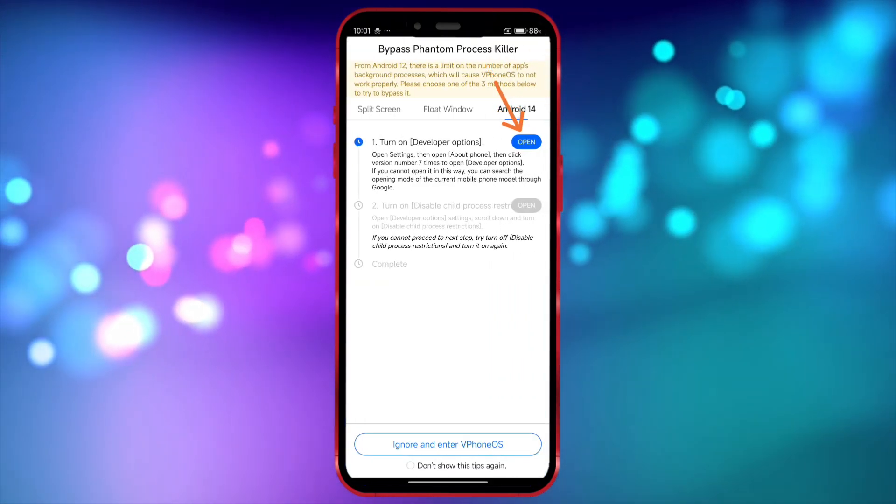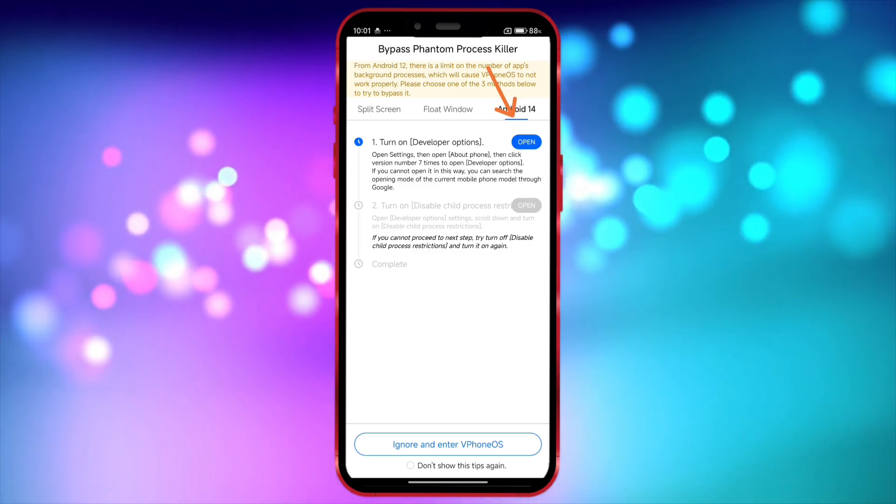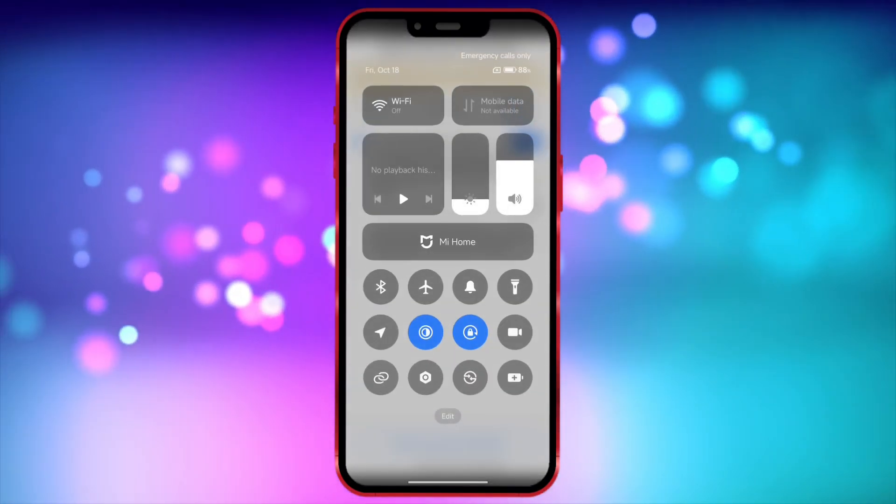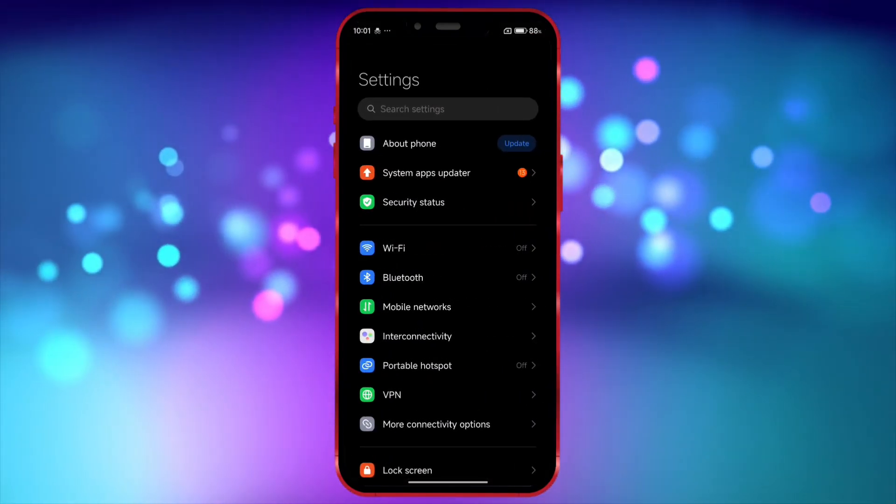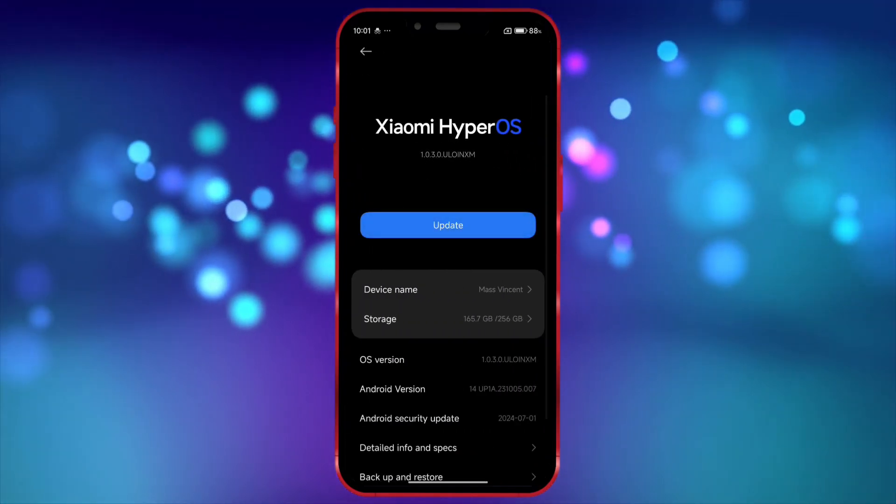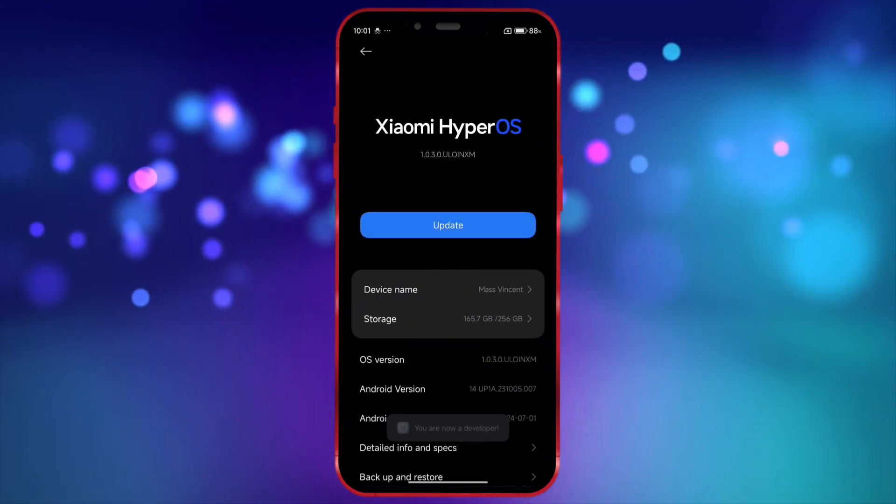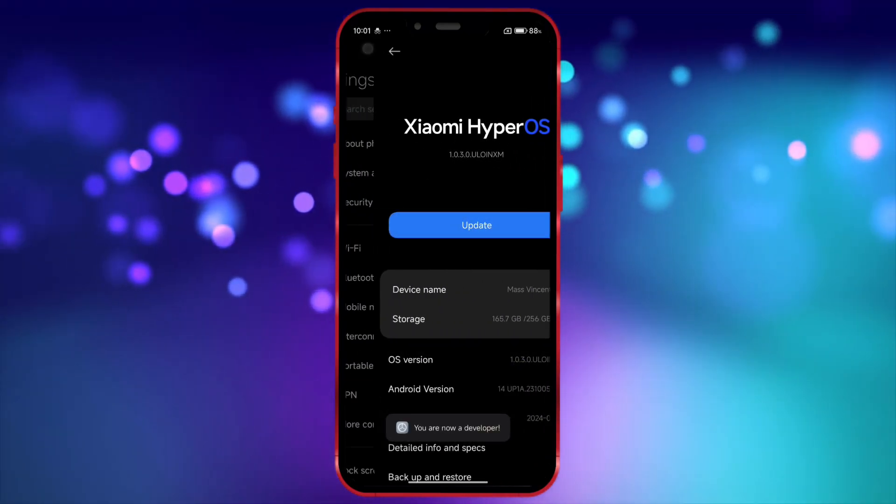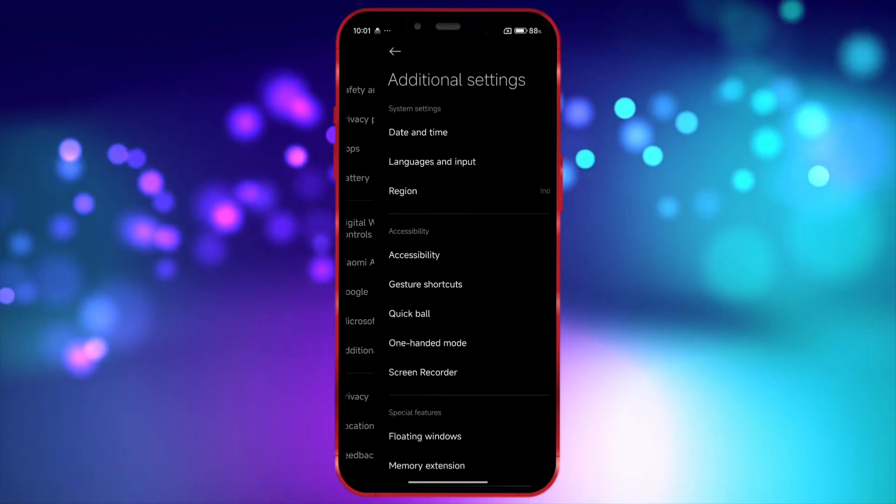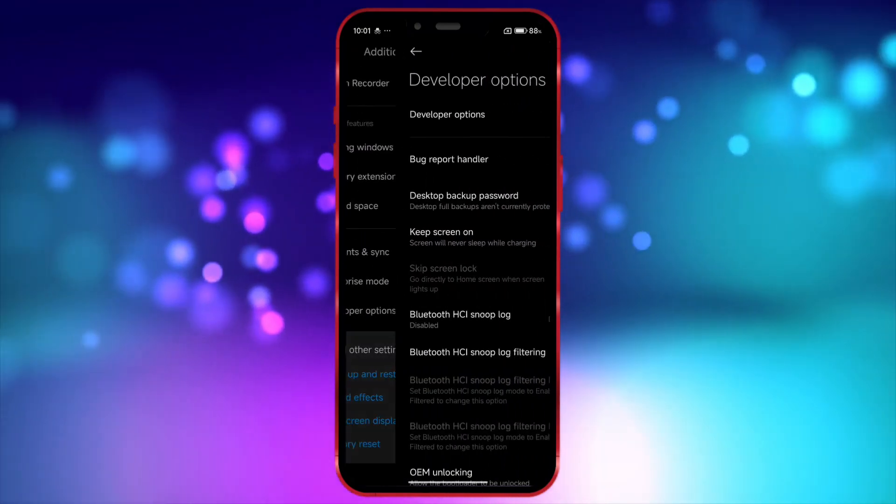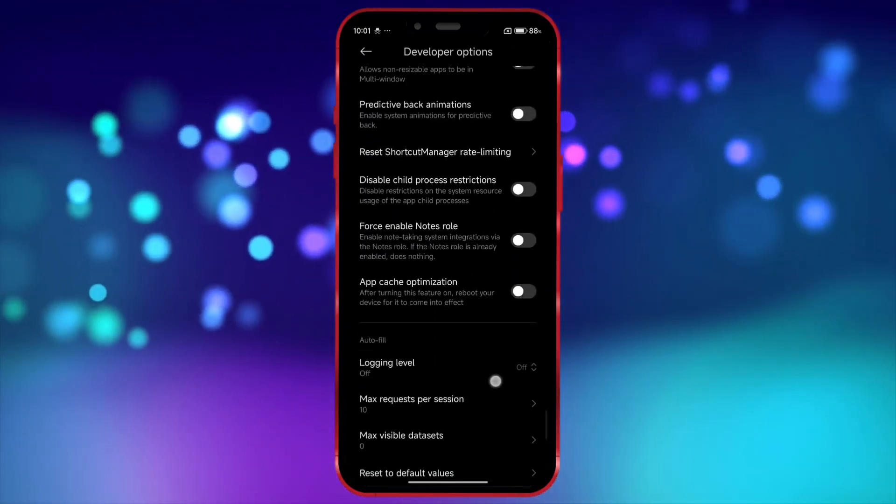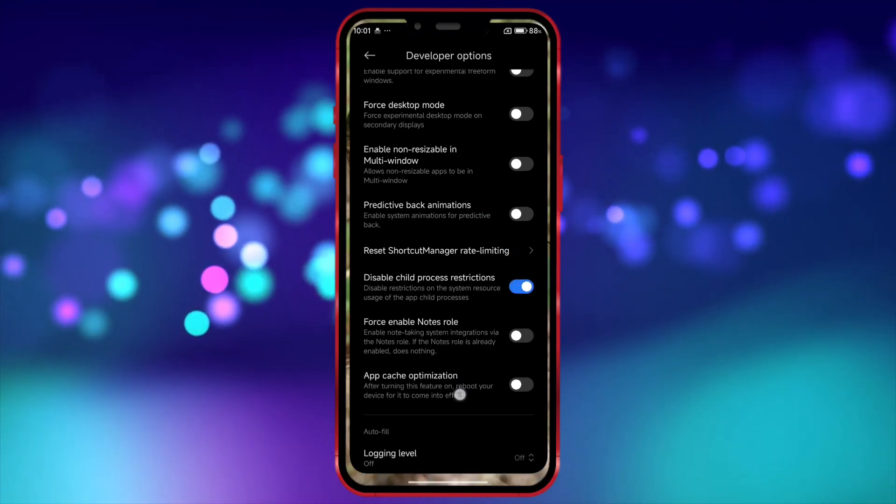To use VFone Gaga on Android 14, we need to turn on a few settings. Open your settings and go to About Phone. In this section, click on the OS version seven times to enable developer options. Now, open the developer options settings. Scroll down and enable the option Disable Child Process Restrictions.